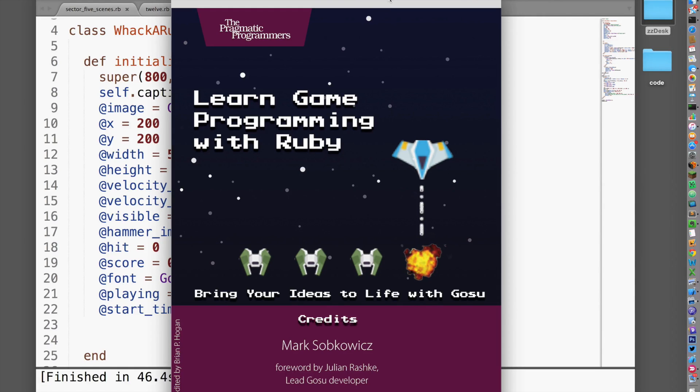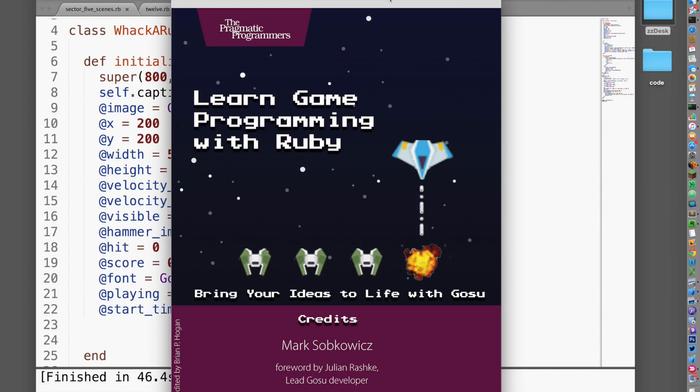Writing video games will let you apply the programming you've learned to something fun and rewarding. At the same time, you'll stretch and improve those programming skills.